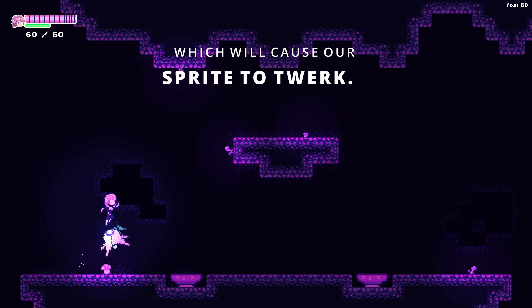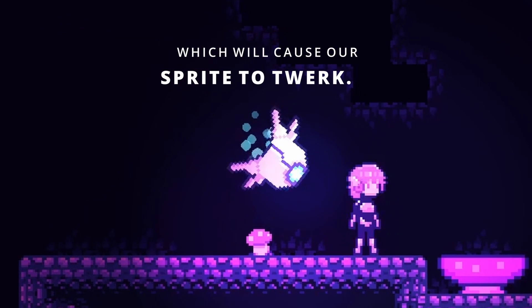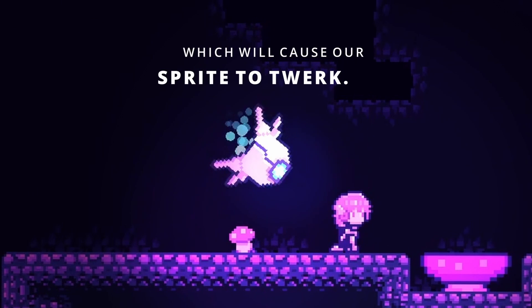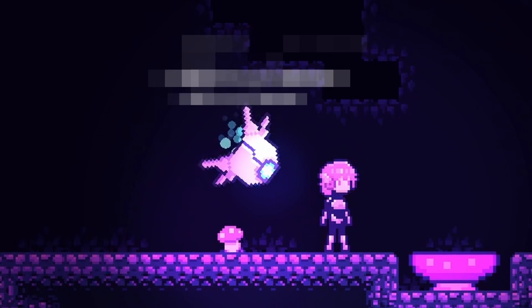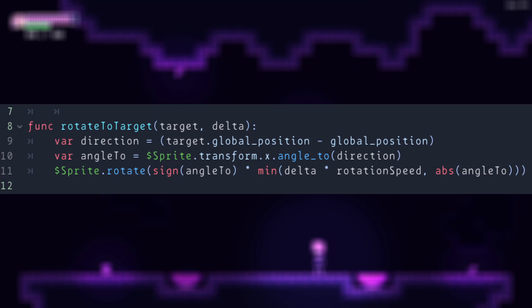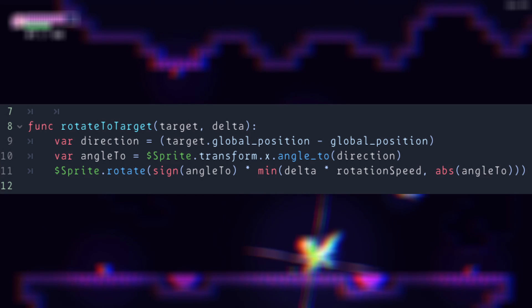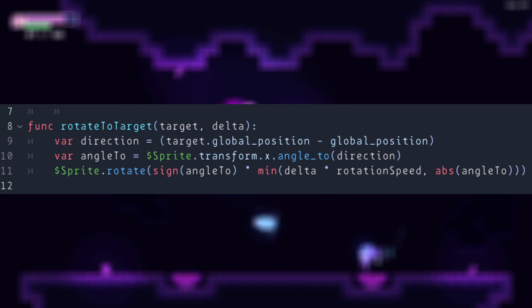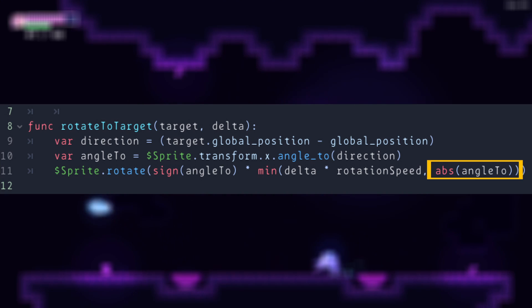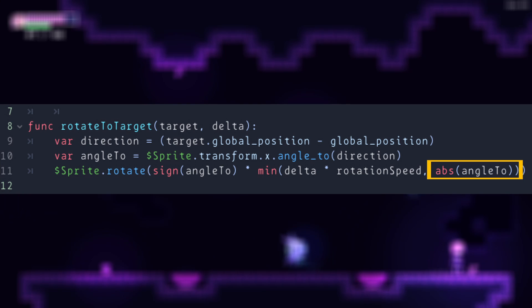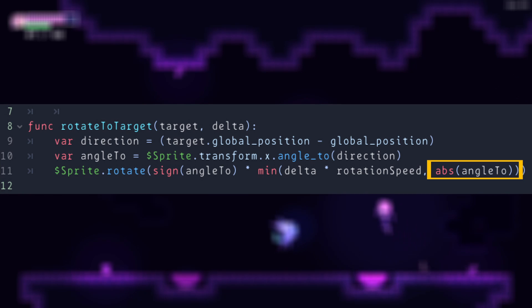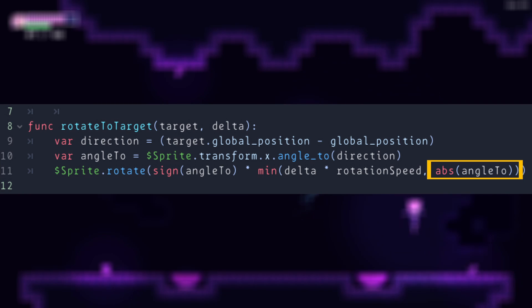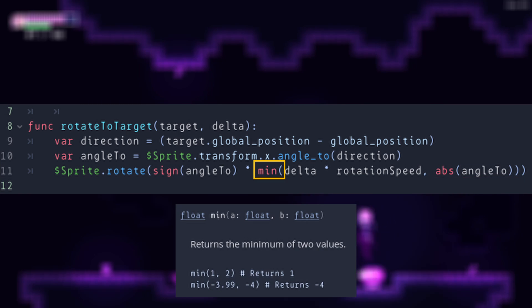To avoid overshooting, we need to compare it to the absolute value of how much more we need to rotate, and then we just take whichever of the two values is smaller. We do this by using the min function.